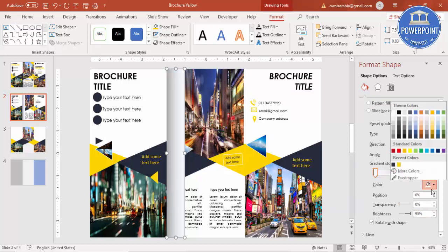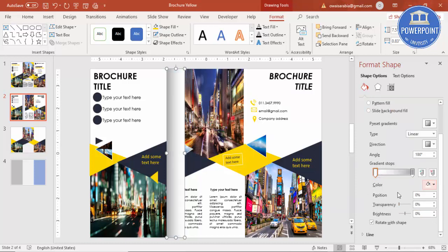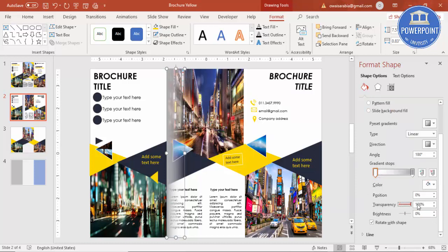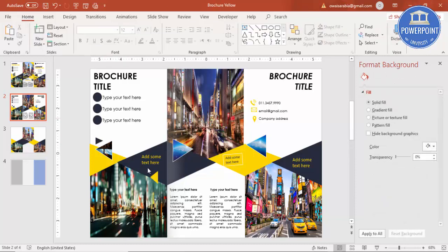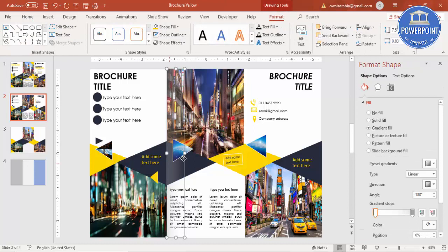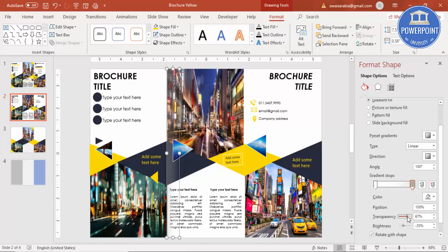The second stop will be white color. Set the transparency to fully 100 percent. Make the other stop's transparency a bit more as well. This gives a folding effect. If you want you can increase the transparency further. Press Ctrl+D to duplicate.